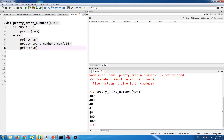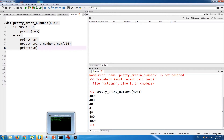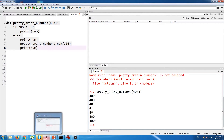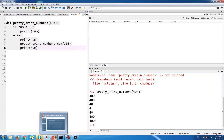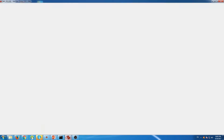As you can see, it outputs a bunch of numbers, and a lot of these numbers are coming from each recursion. So we're going to break down exactly what's going on and why it's outputting what it is. In order to do that, I've actually created an image — sort of like a flowchart — that breaks down exactly what's going on within each recursion.